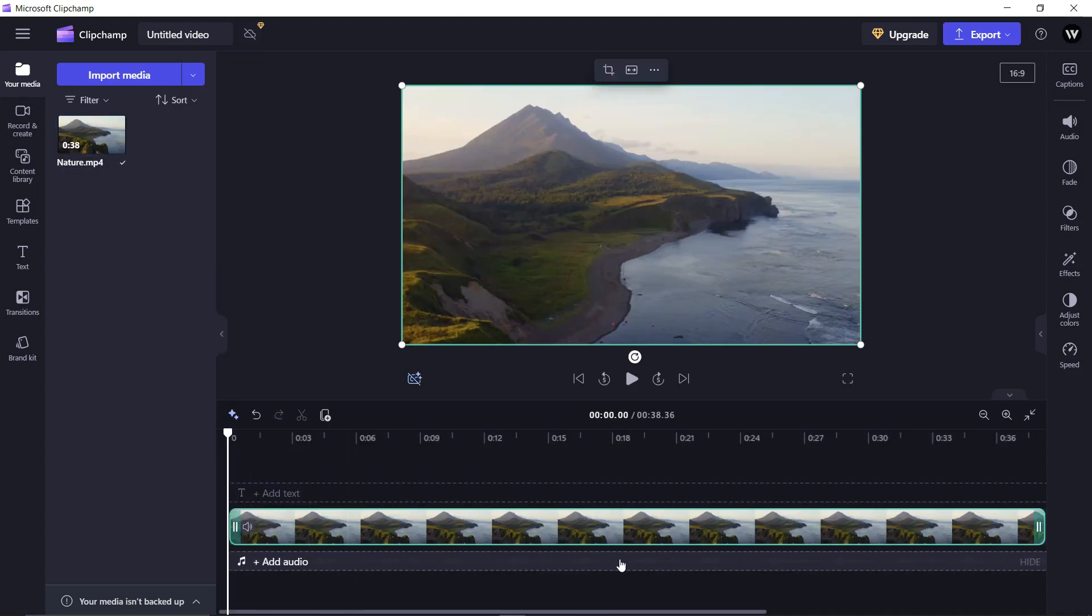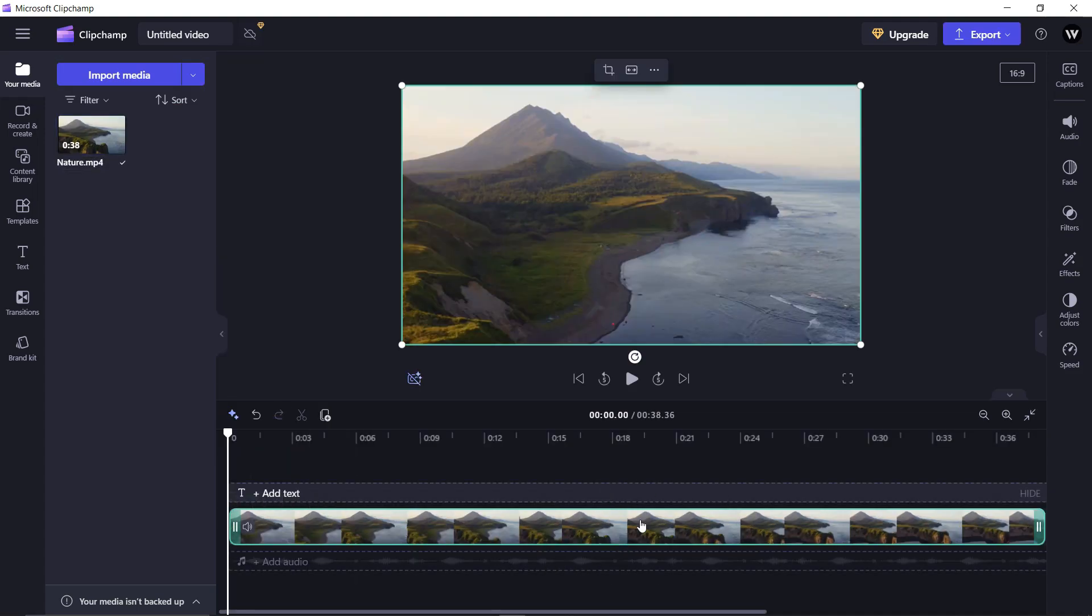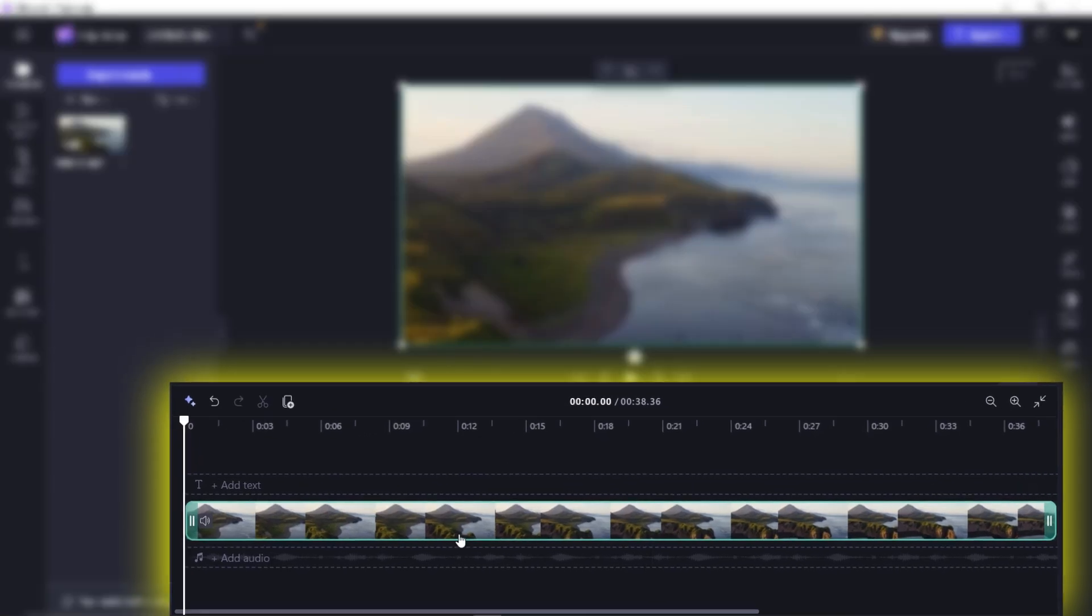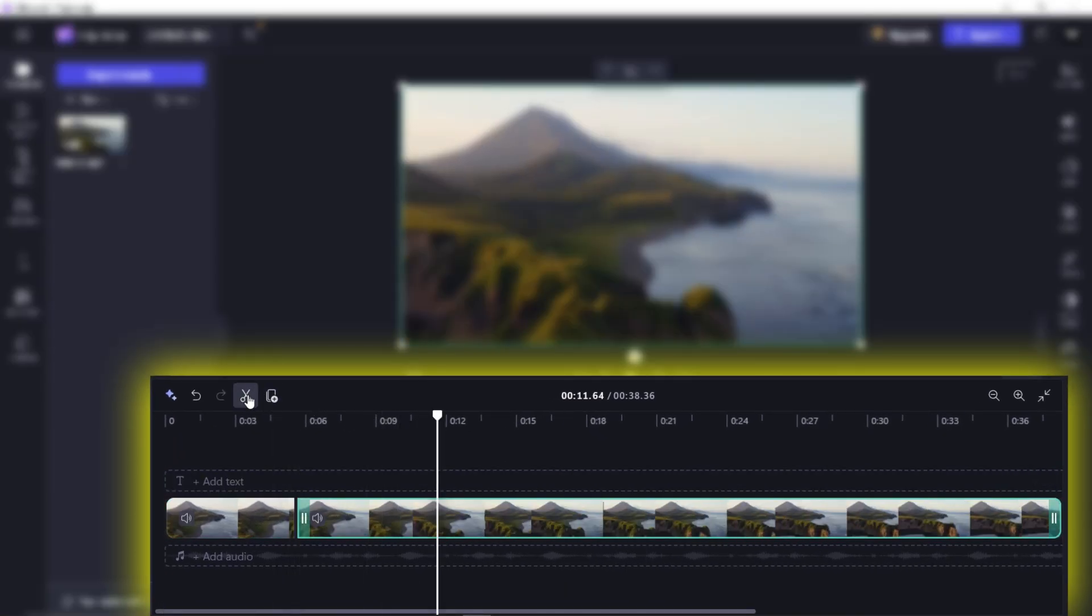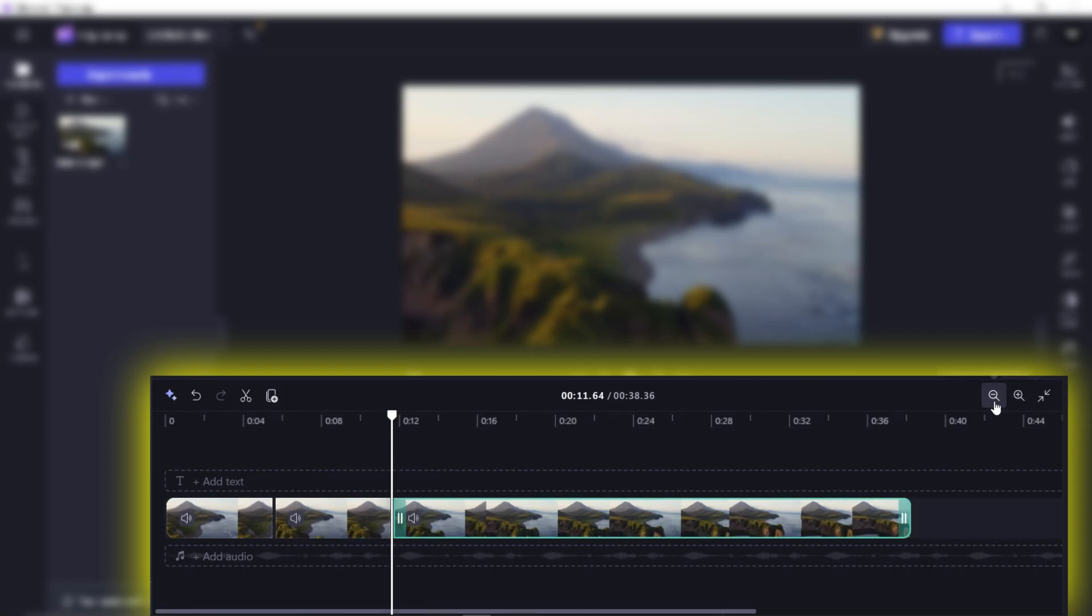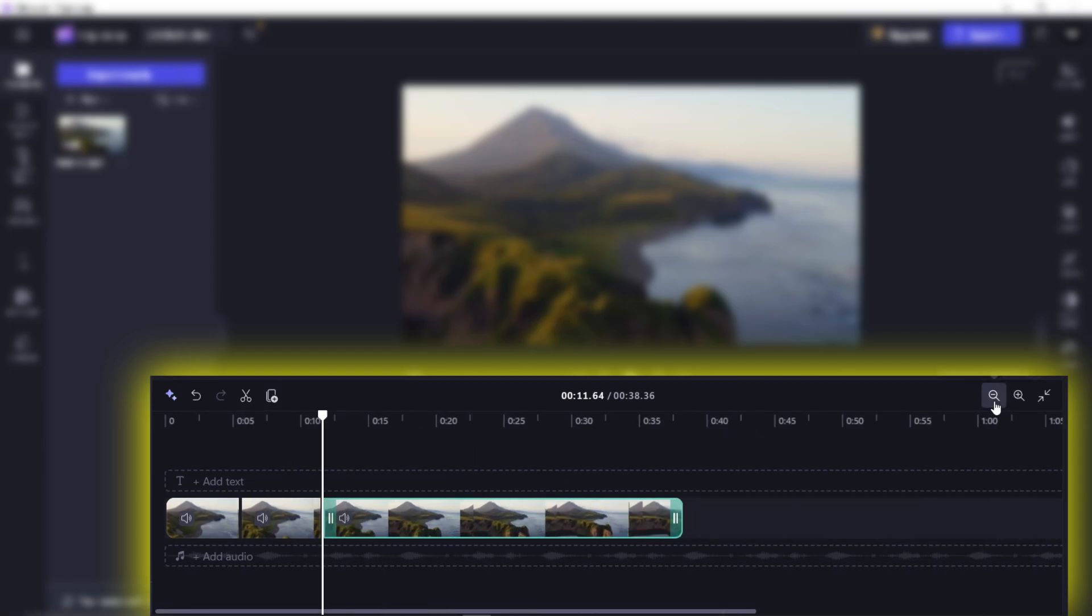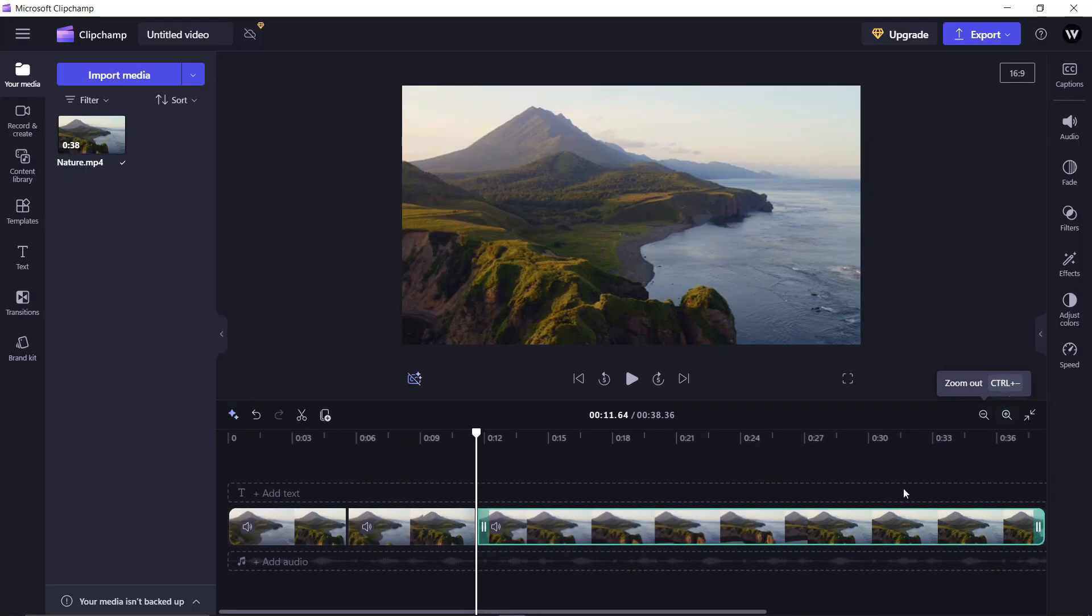Now here we have three panels, the timeline panel, the right panel, and the left one. From the timeline panel, you can perform basic tasks like cutting a video into segments and zooming in and out of the timeline for precise editing.